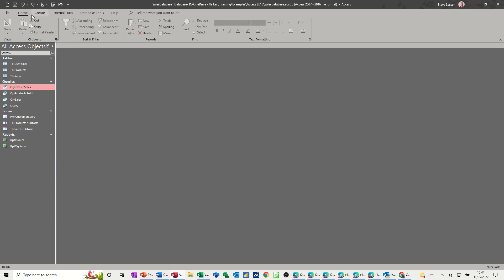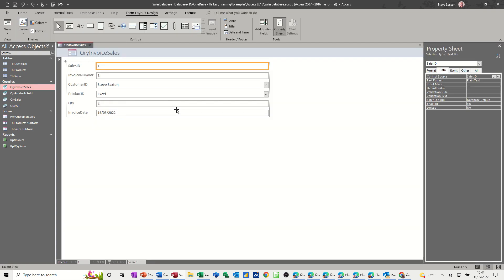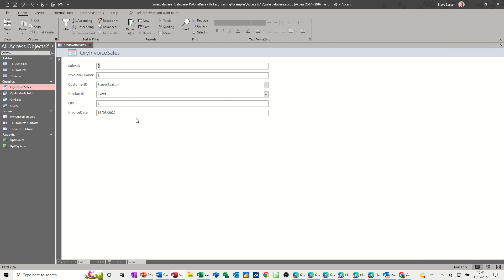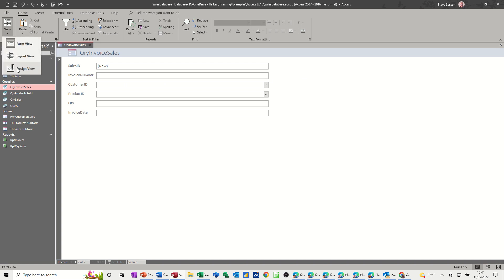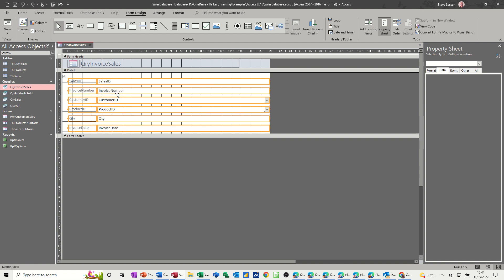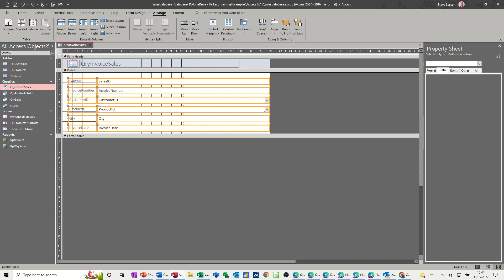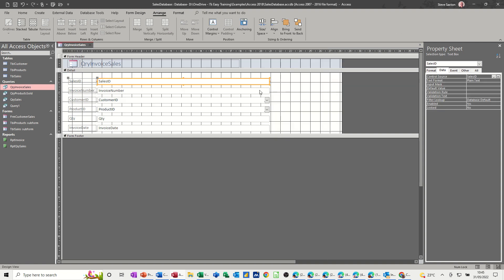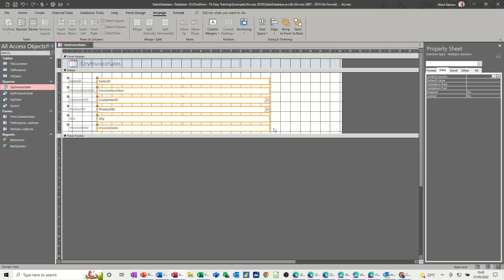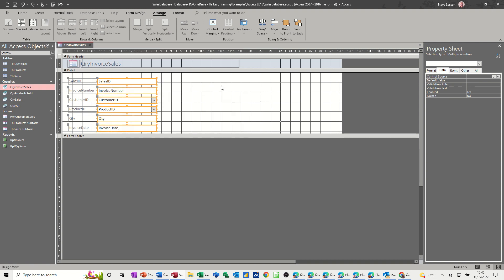I'll create a form based on that query — just drop it in like so. There's the form. Let's have a quick look in Form View. For each person I've now got a form and I'm ready to enter a new item. If I want to do a new sale I need to find out what the next invoice number is. I'll go into Design, go to Arrange, Remove Layout, and that gives me the option to make things a bit wider. I'll highlight them all and bring them in a bit.